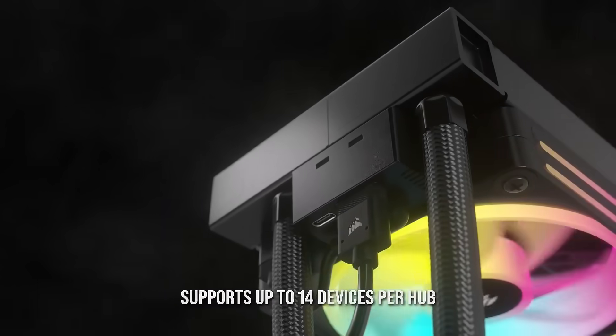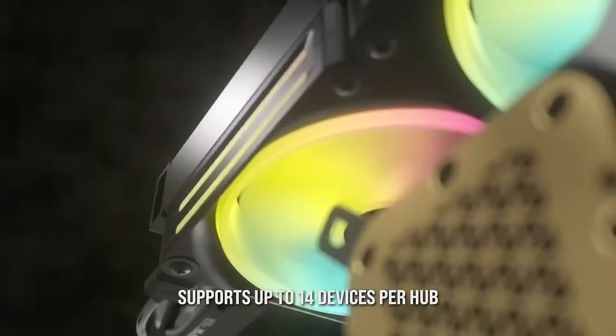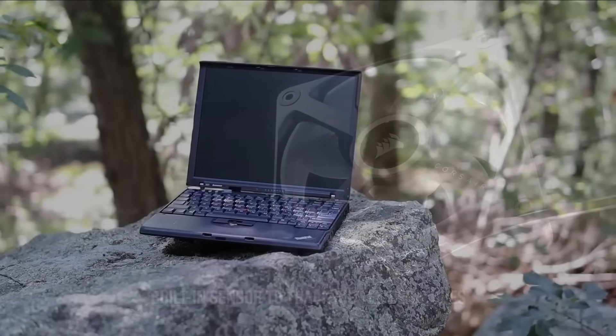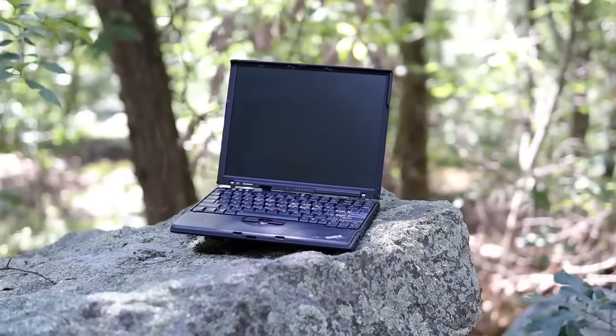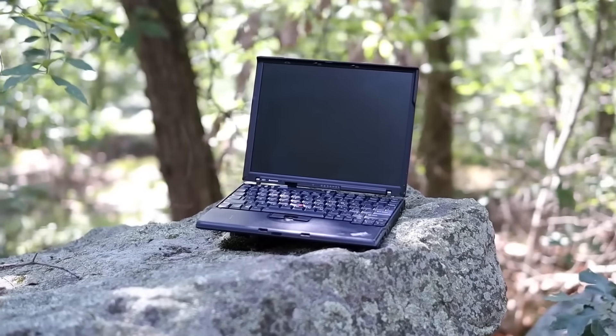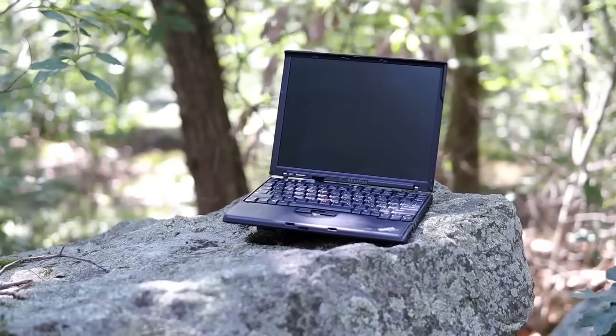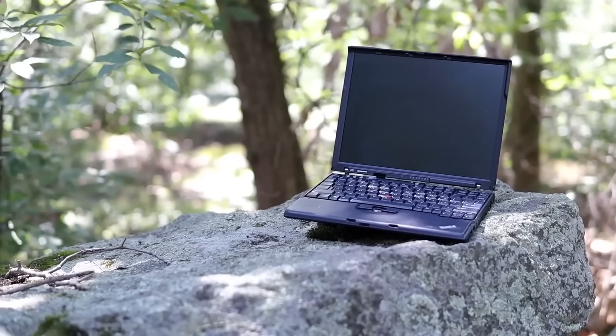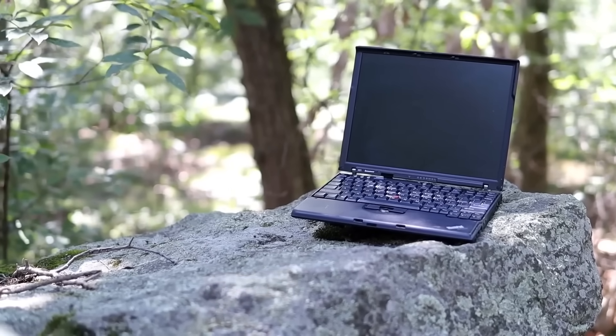Yet my modern computer, with computing power that was science fiction 30 years ago, struggles to do what much less powerful machines did without problems in the past. How is this possible?